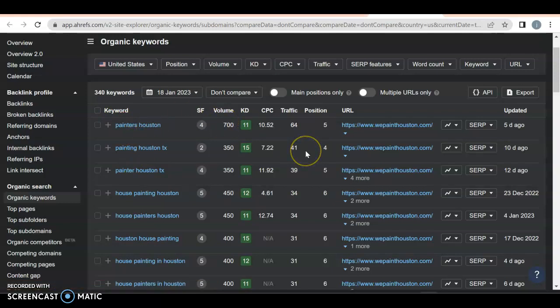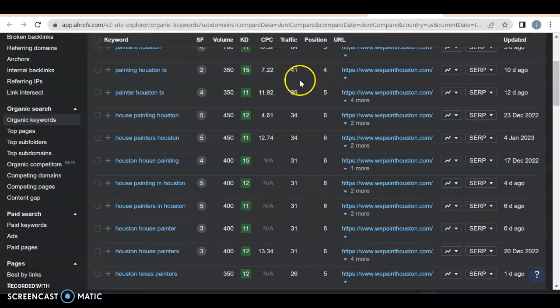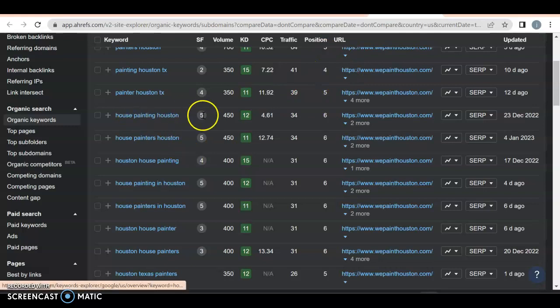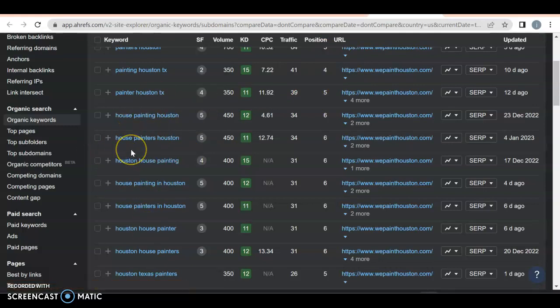They're getting 64 of them because they're in position number five. If you're in positions one, two, and three, you'll get anywhere from 10 to 20%. You got Painters Houston, Texas, 350 a month. 41 people are coming to their website because they're in position number four. Painters Houston, all of these are buyer intent keywords because they're talking specifically about the job that they want done or the service they want provided as well as a location.